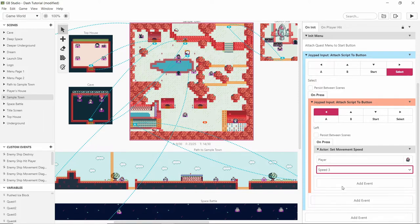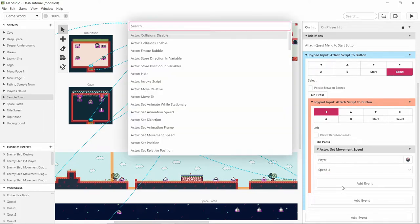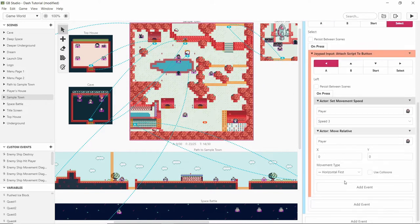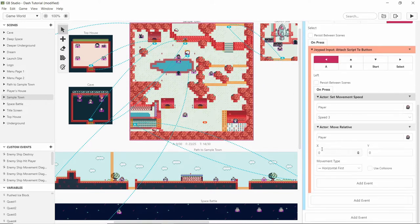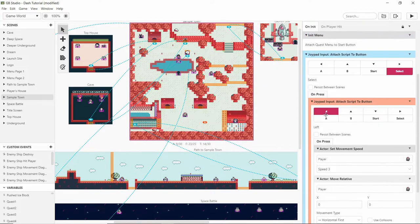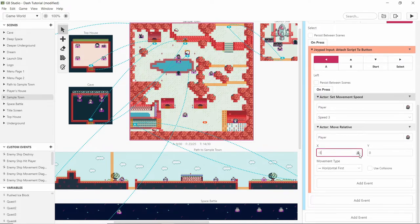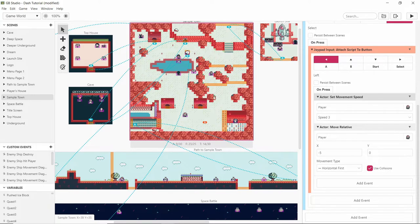So let's put it on 3 and then let's put the move relative of the player to... if we're pressing left then we want to go minus x and let's just do 5. Use collisions meaning we won't phase through trees and then get stuck in a tree or something.